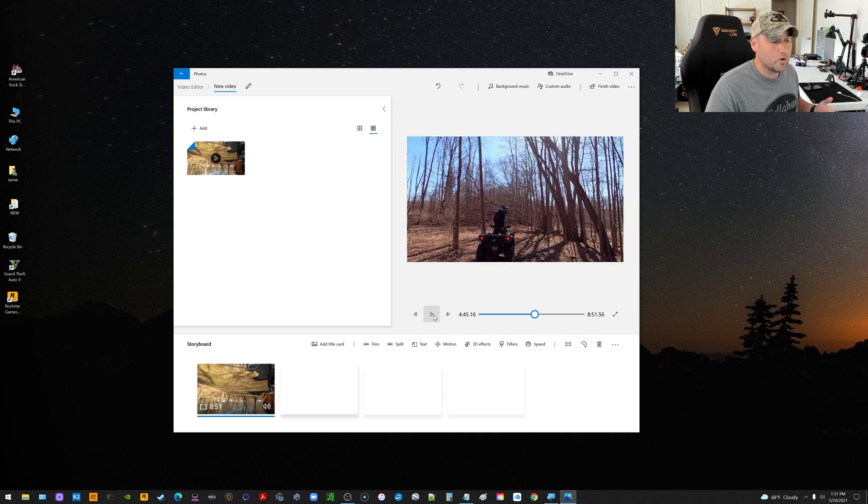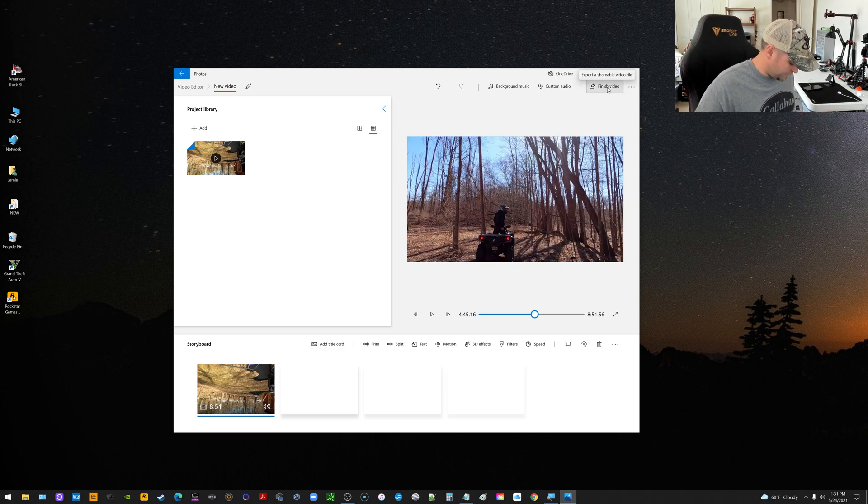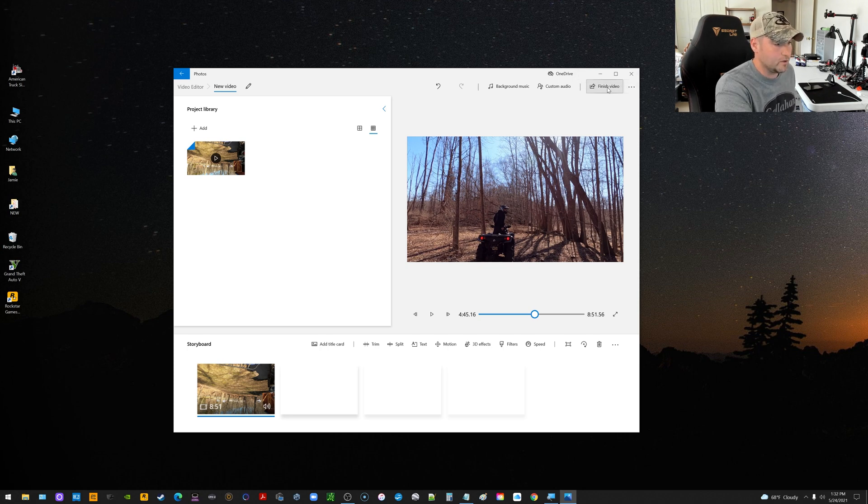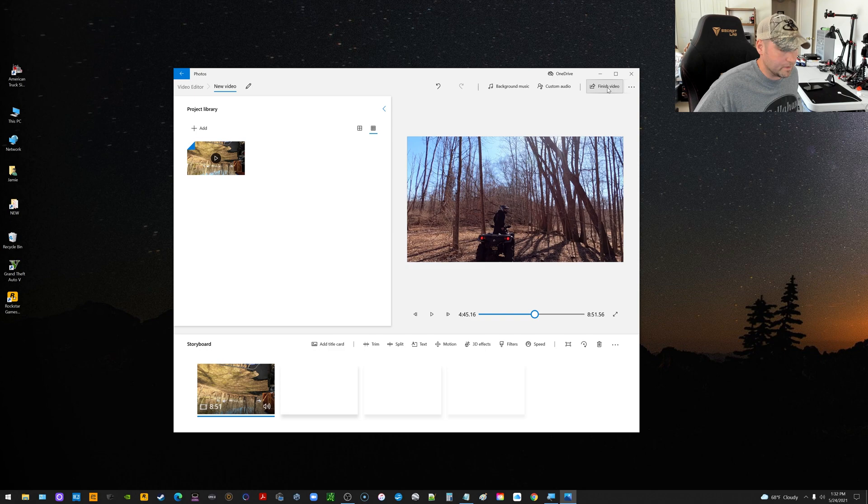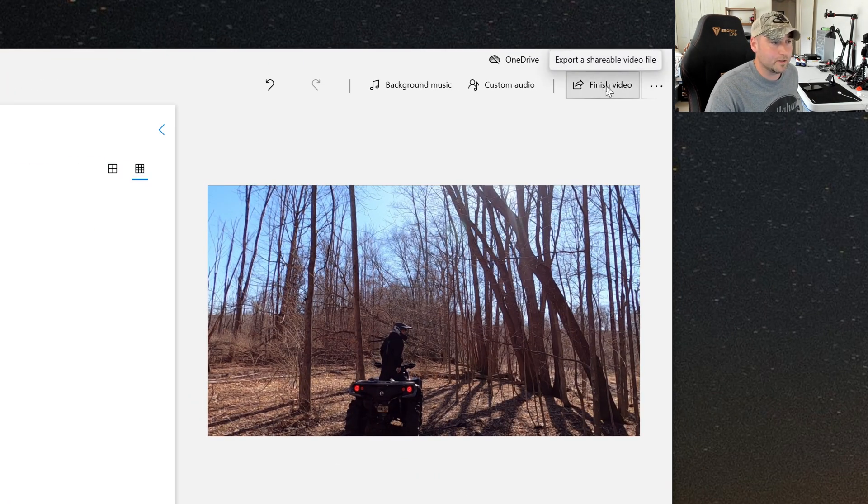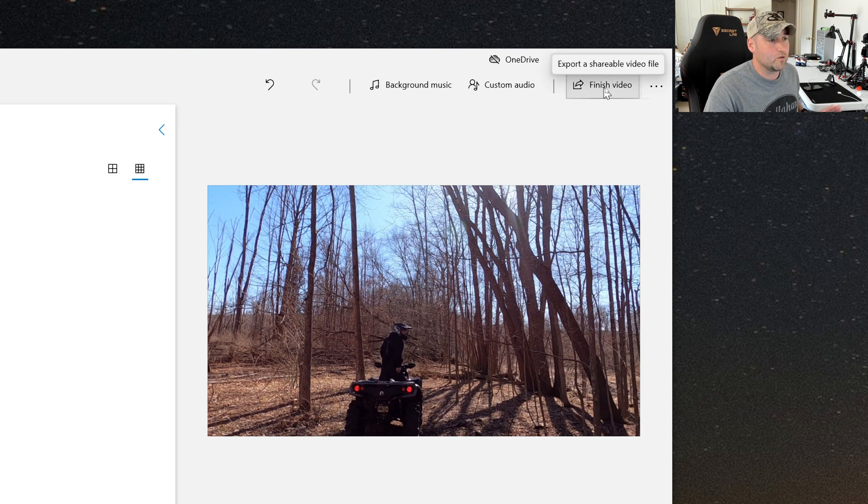So now from this point on, at the top it says Finish Video. Unless you want to edit it or work with it, you can actually do some editing within this program as well using those tabs. But when you're all done, you just want to flip it and get it processed again.